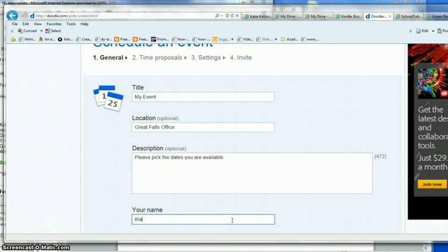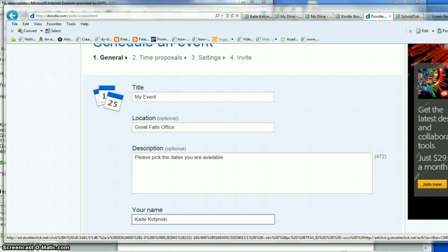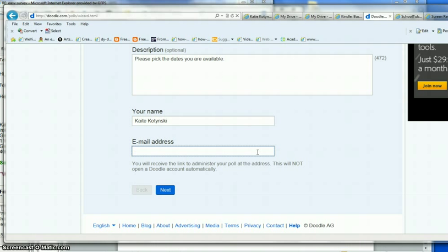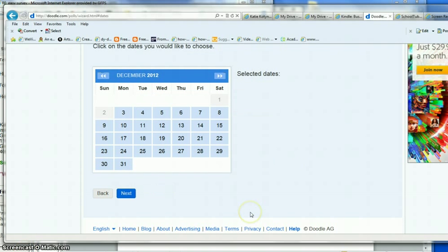Put in your name, your email address. Your email address is just used to send you the link so that you can review your poll. They don't save your email address and it doesn't create an account.